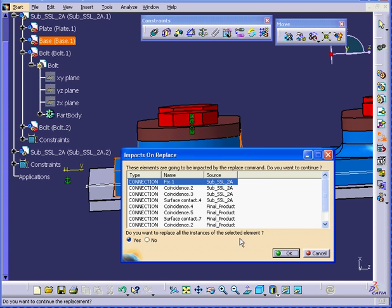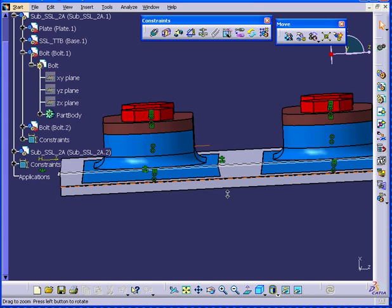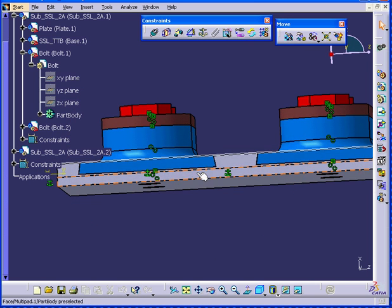CATIA prompts us, asking us if we want to replace all instances of the selected element. We will choose Yes and click OK. Now, as you can see, it fits perfectly with the base.